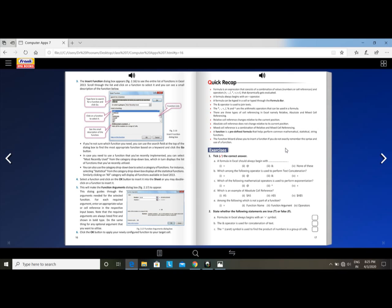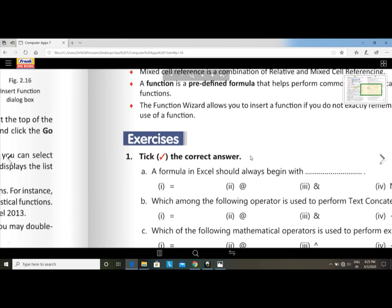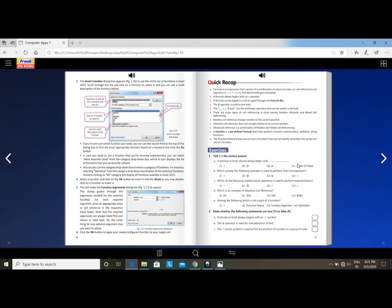Your chapter is now complete. If you have any doubts, you can contact me. In the quick recap you can see some important points, and for all exercises I have already uploaded a PDF in the content. Please complete your homework and submit your notebook output to me.